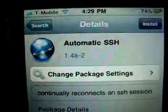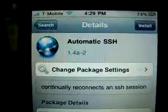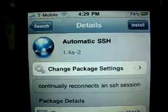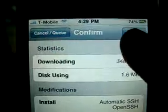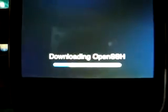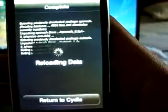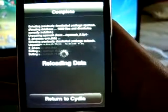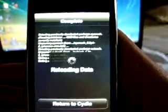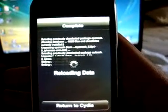Reloading data. Return to Cydia, now go back to packages, now install Automatic SSH. Install, confirm.